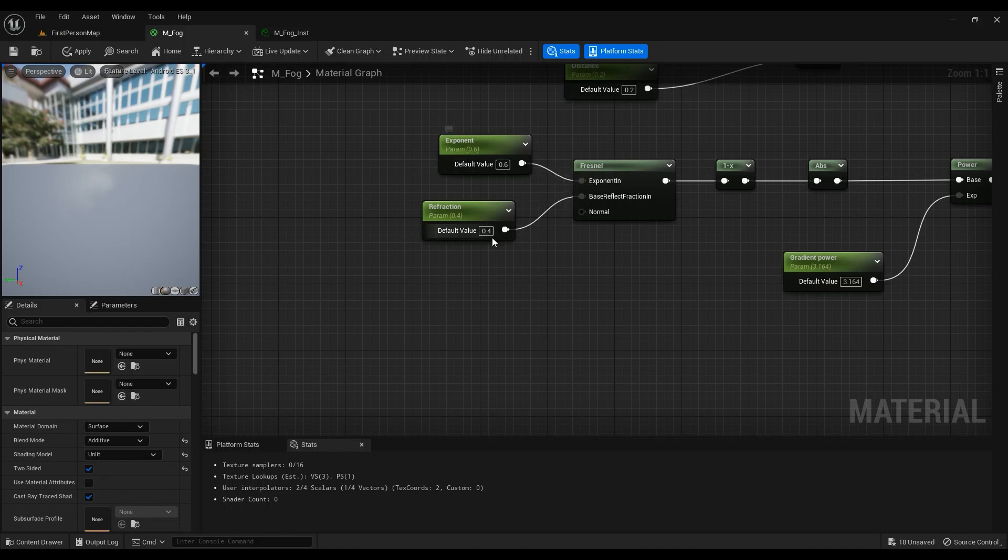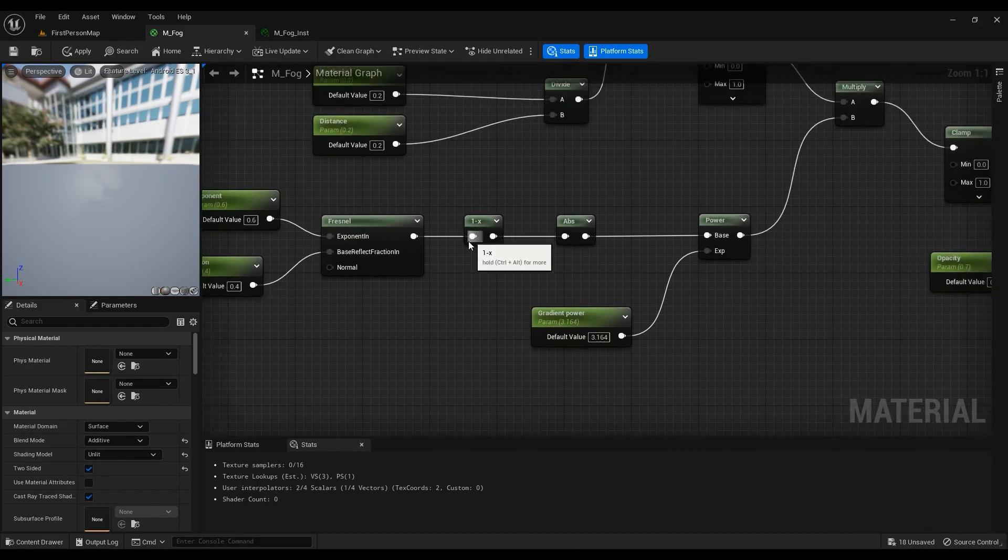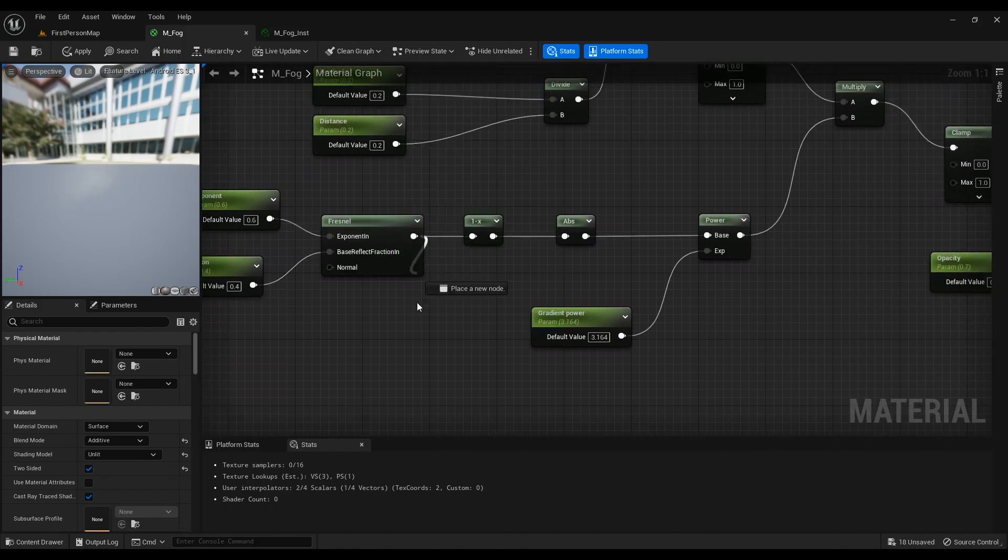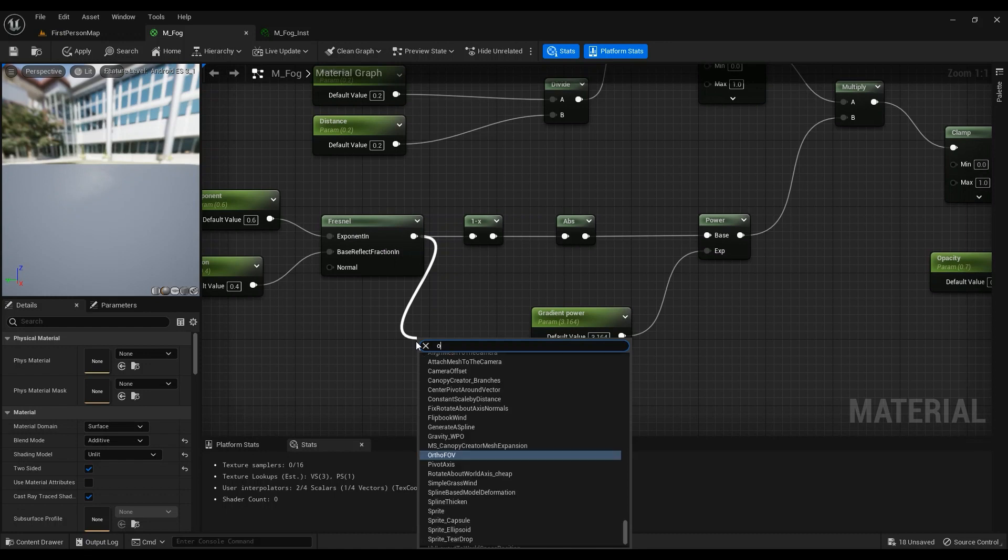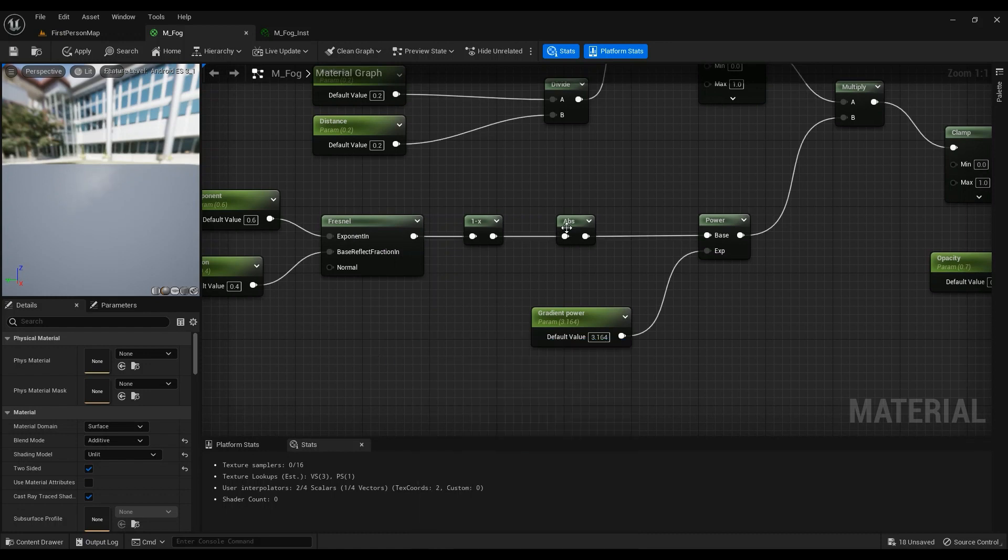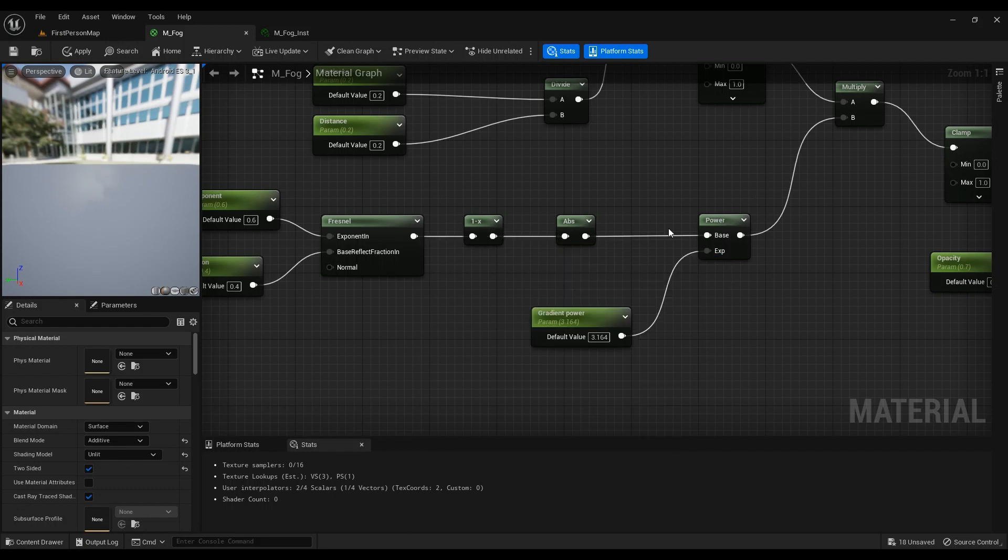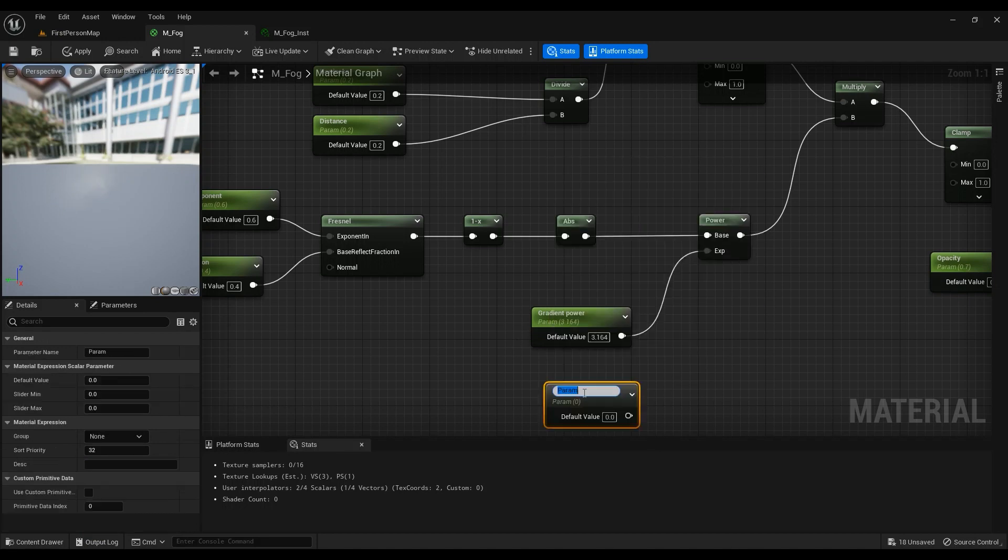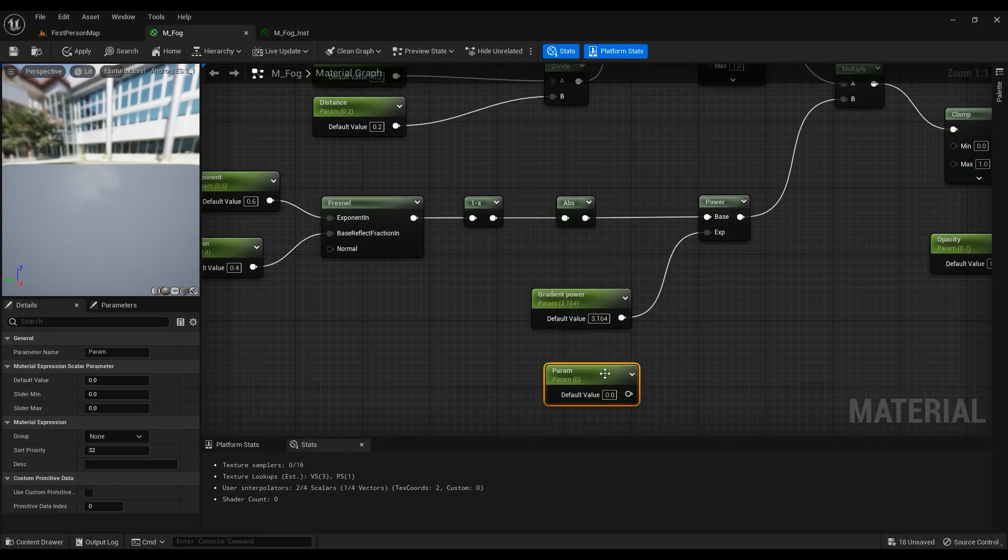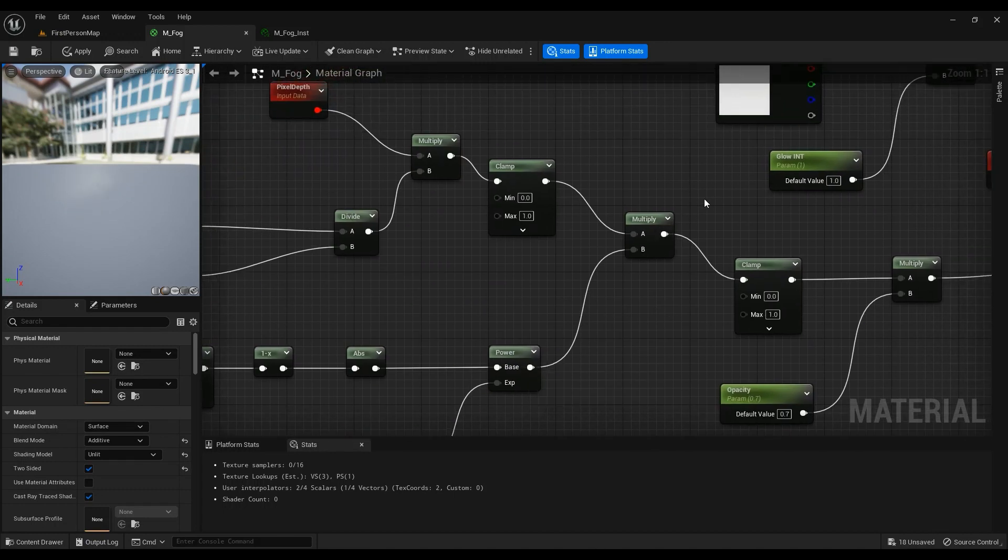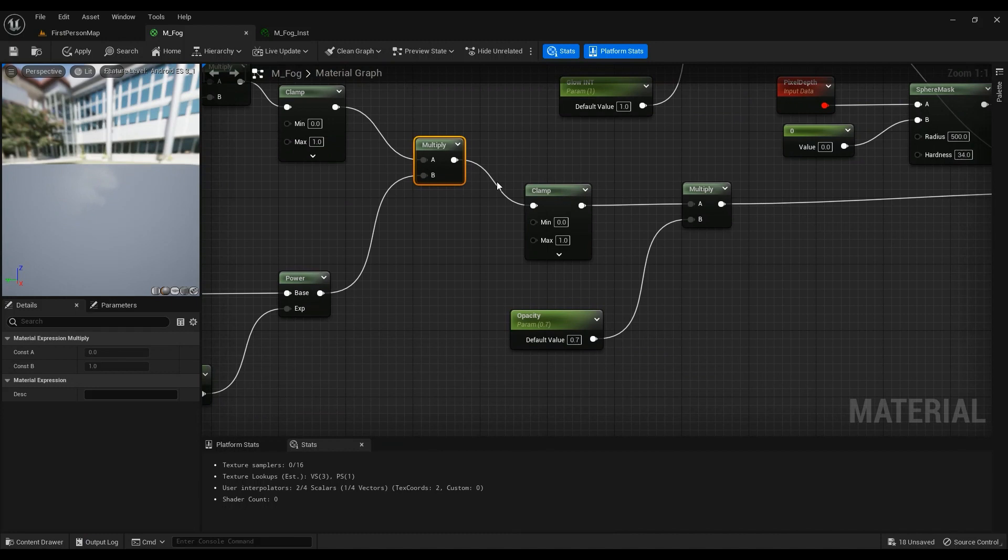Then one minus this one, and then an absolute, and then a power node with a gradient power which is a scalar parameter. Hold S and type in scalar parameter with the value of 3.164 and it all goes into the multiplier here and then we clamp it out.